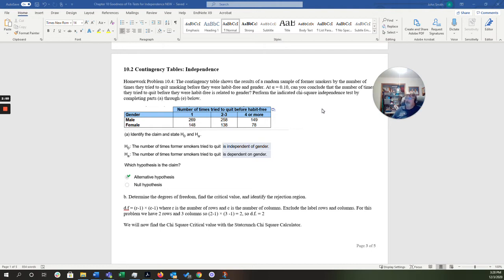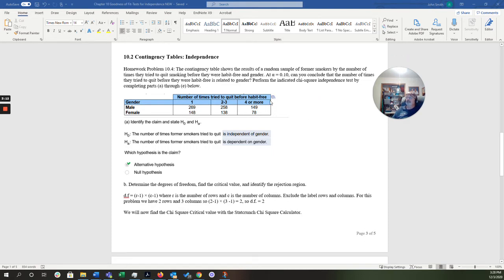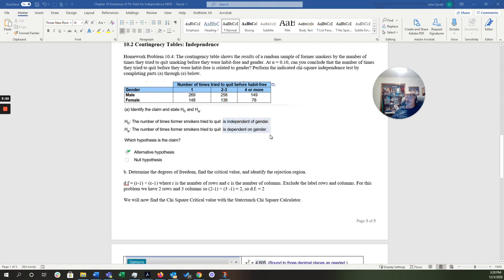The number of times, here's my null and alternative hypothesis. The number of times former smokers tried to quit is independent of gender, which is, independence is always the null hypothesis. And then, the alternative hypothesis is the number of times former smokers tried to quit is dependent on gender. So, can you conclude the number of times they tried to quit before they were habit-free is related to gender? So, the claim was the number of times former smokers tried to quit is dependent on gender. So, our claim is going to be in the alternative hypothesis.